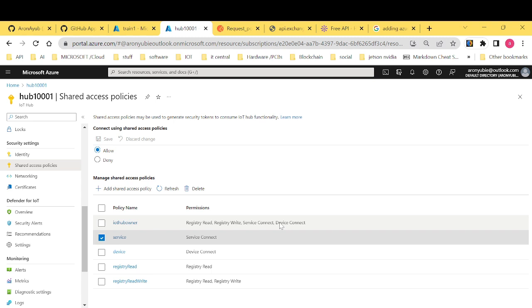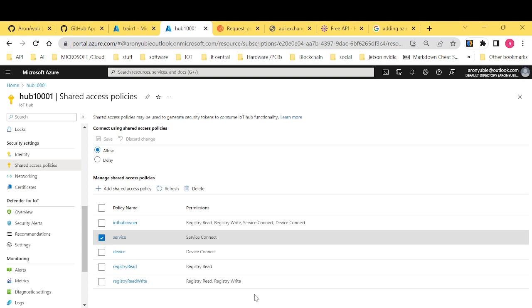If you want to generate a shared access signature, you will have to specify what permission you want. For this case, since this is just for training purposes, I want us to give it IoT hub owner.